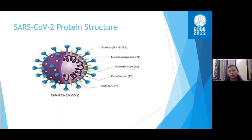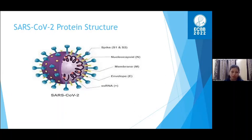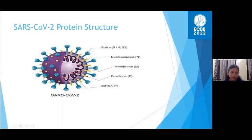The SARS-CoV-2 virus consists mainly of four structural proteins — spike, nucleocapsid, membrane, and envelope protein E — and 20 other associated proteins.